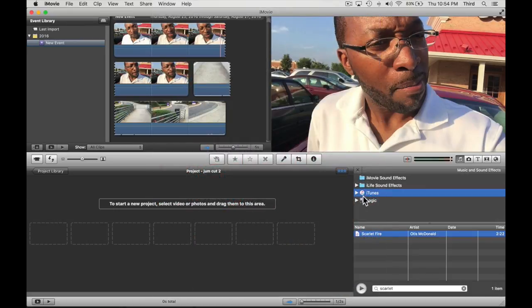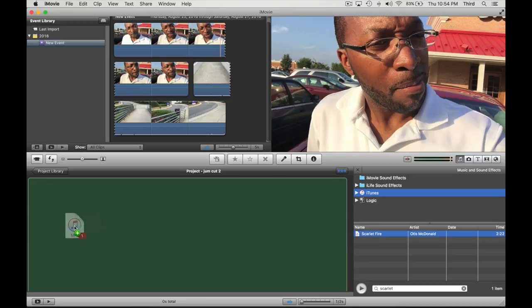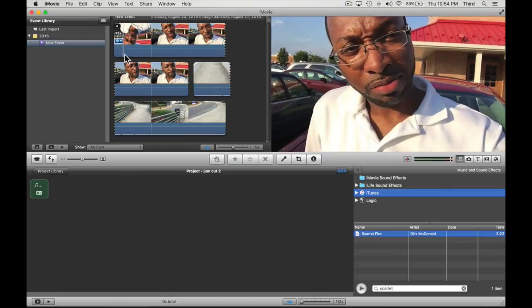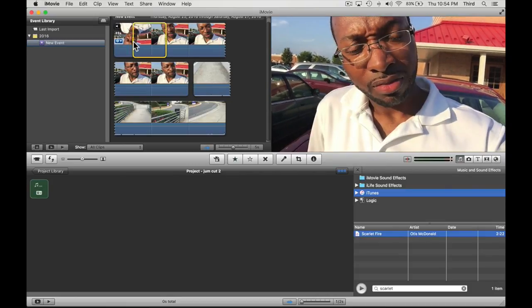I went ahead and just pulled something from the YouTube library and I'm gonna go ahead and just drag the music in. Get this little box and basically what you're gonna do is go ahead and snatch the clip.